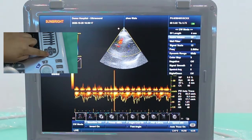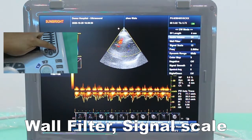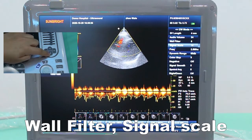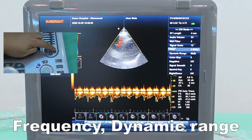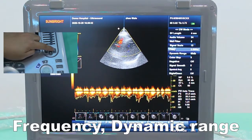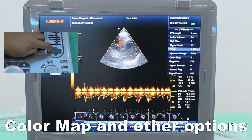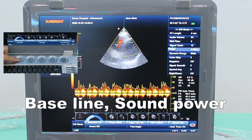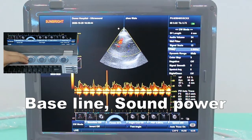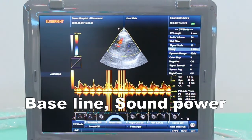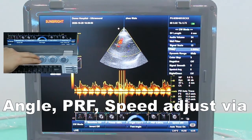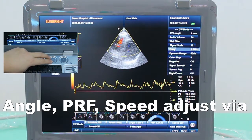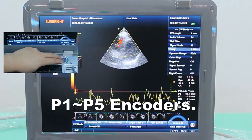CW function controls include: Audio volume, Wall filter, Signal scale, Frequency, Dynamic range, Color map, submenu options, Baseline, Sound power, Angle correction, PRF, and Speed. Adjust these settings using P1 to P5 or the encoder.